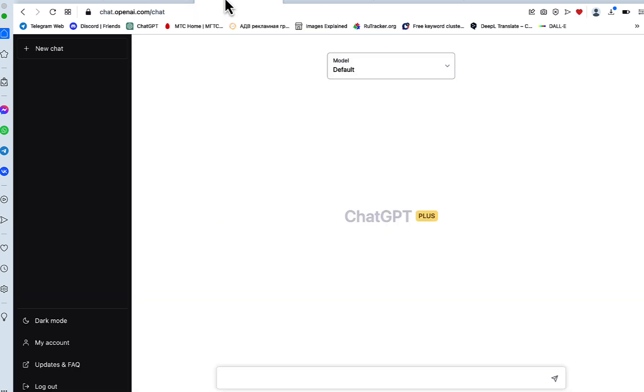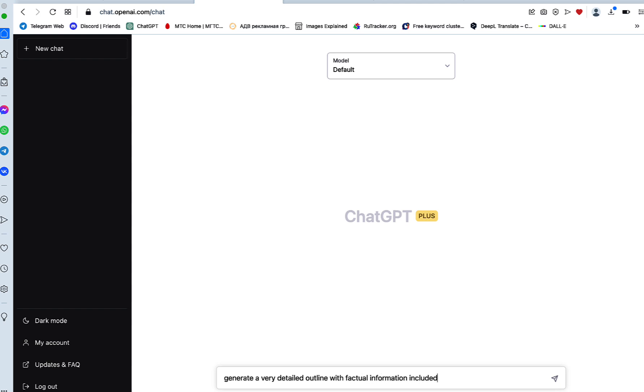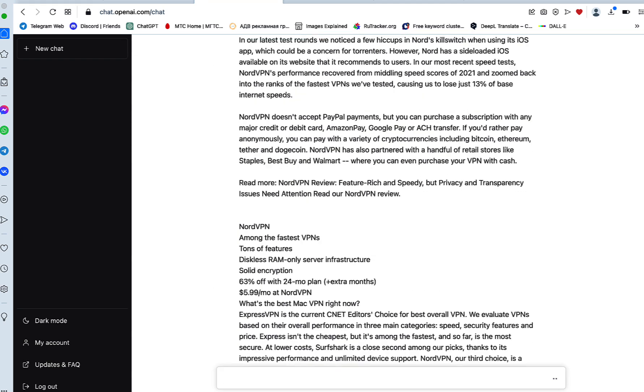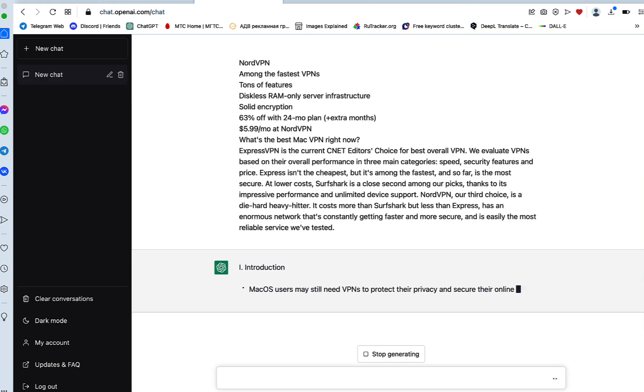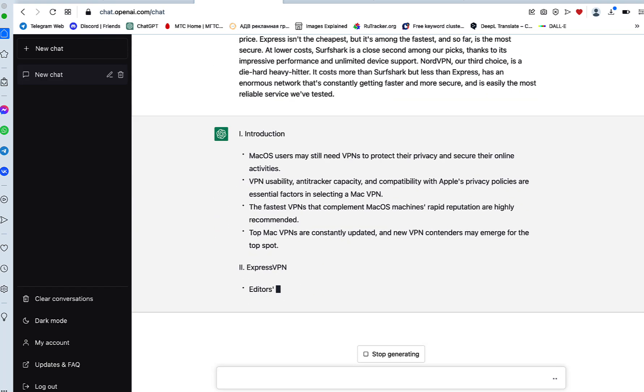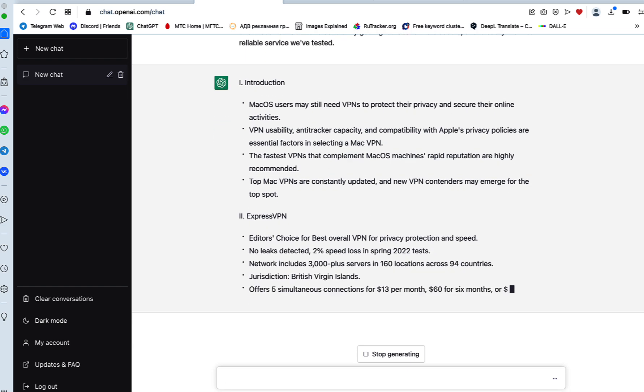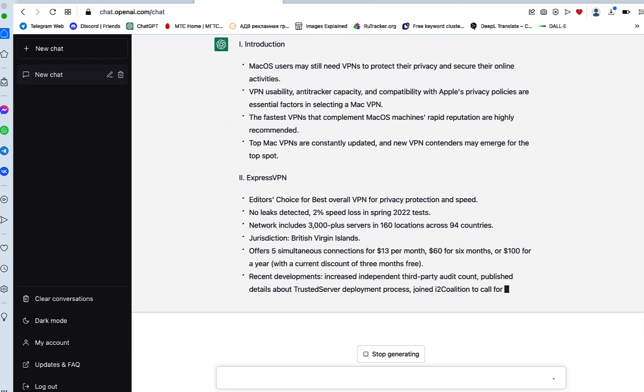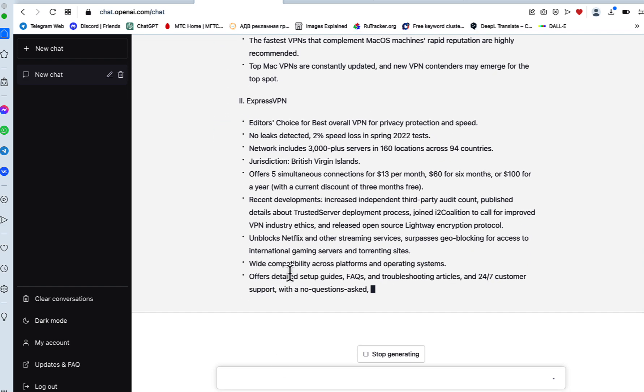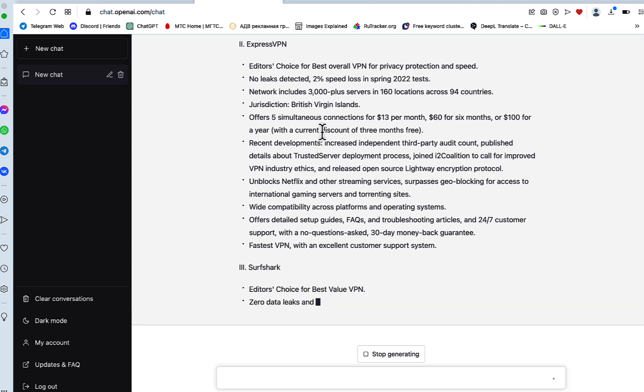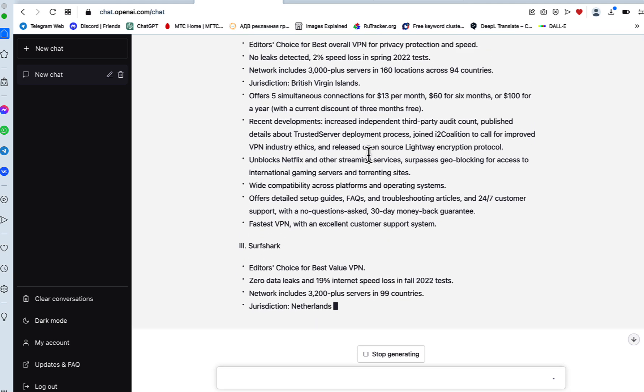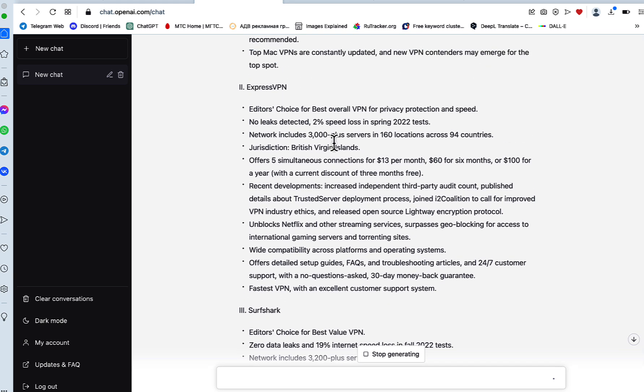Step number one: we'll ask ChatGPT to generate a very detailed outline with factual information included based on the below text. And the reason I mention factual information is that I want these features, system requirements, and figures to be included.